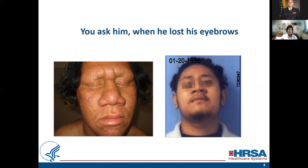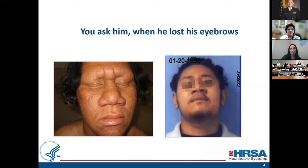This is only three years difference in both pictures and the patient looks much older and his face has changed dramatically. He is 23 in this picture and 21 in the other one.